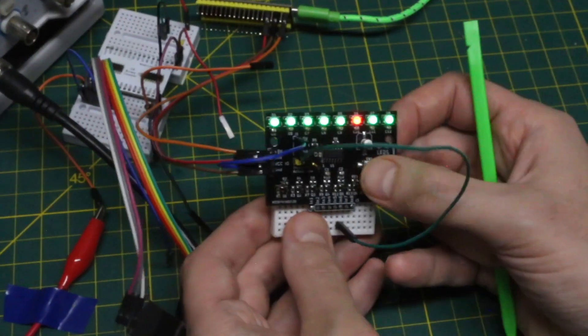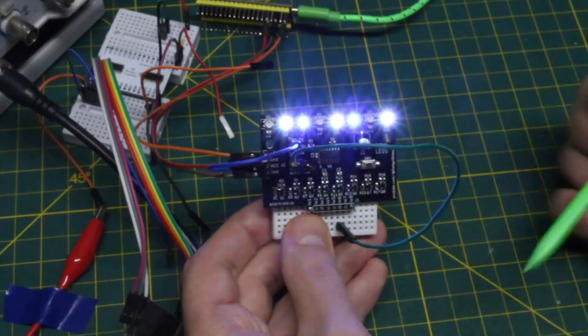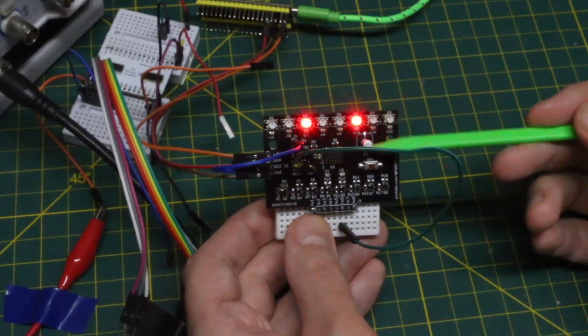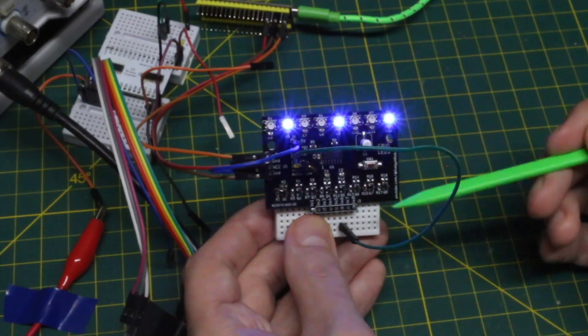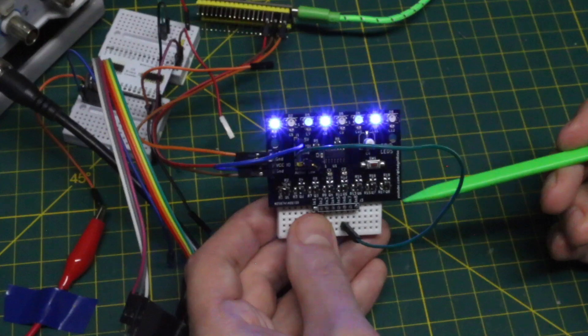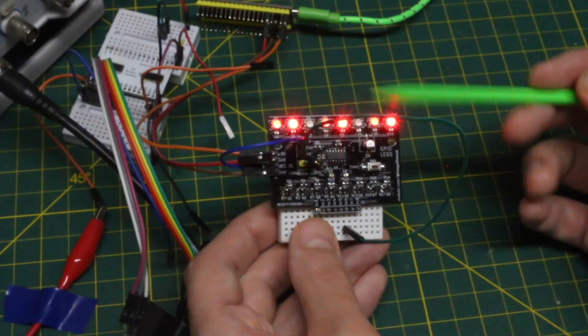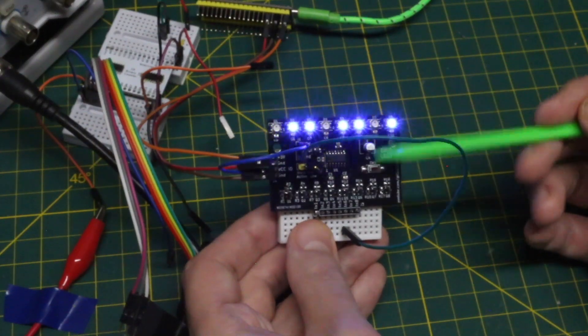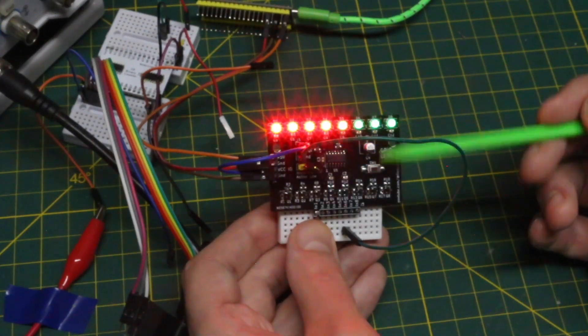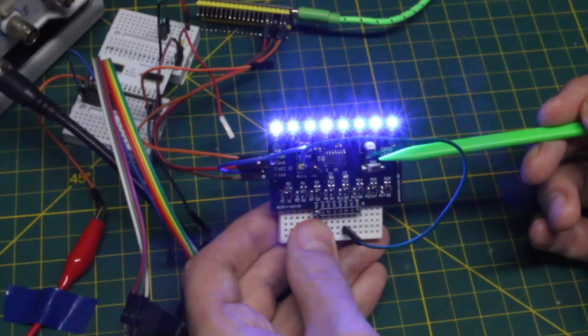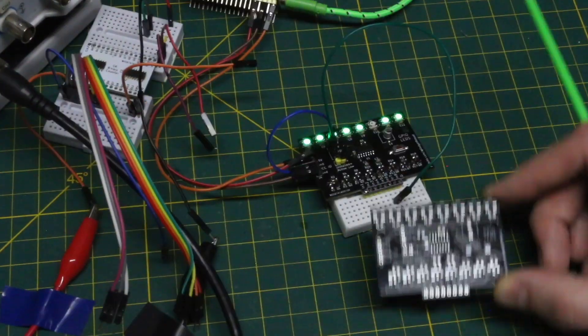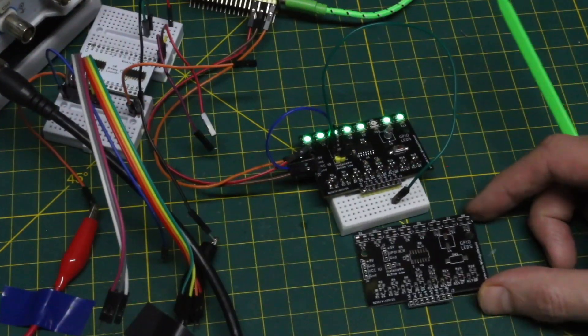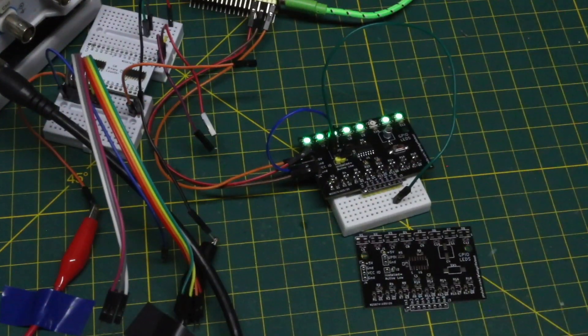When I cycle through these modes, I get into this LED demo just to see if the board is working. This comes from a default sketch in the Arduino IDE. Having a bunch of these around is going to be a very useful tool.